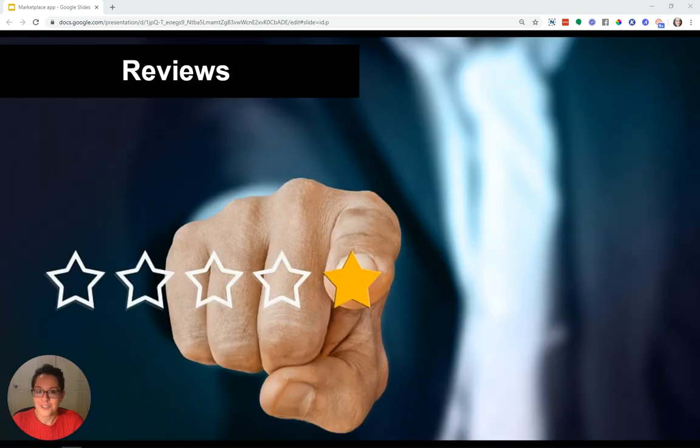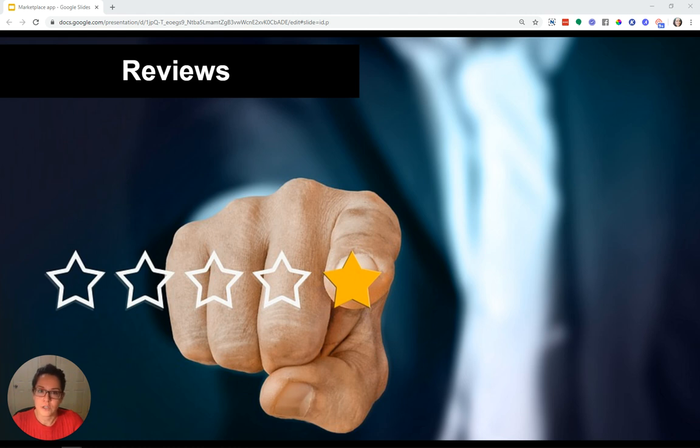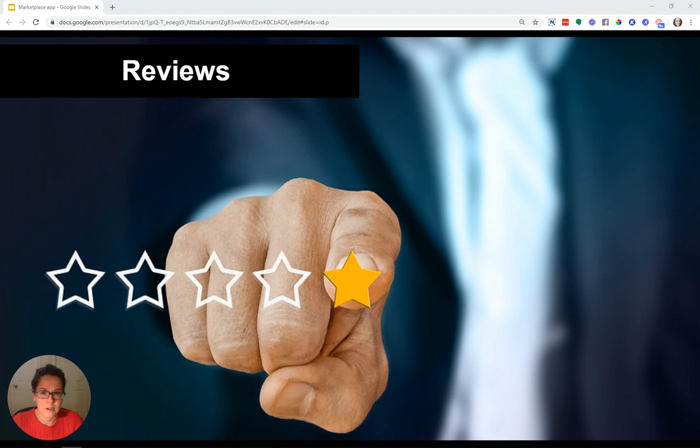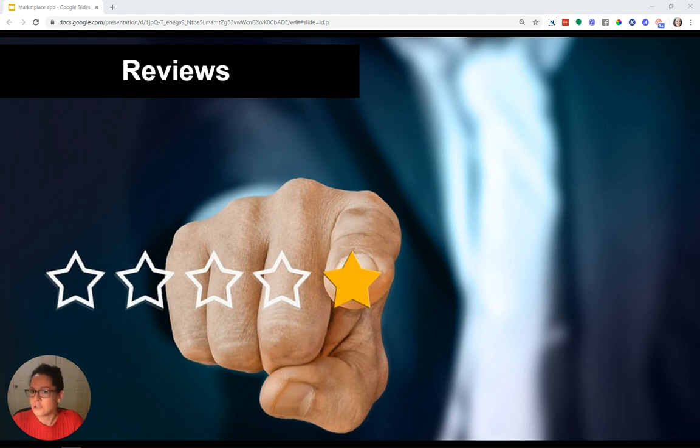The next feature is reviews. This is very popular with marketplace apps. You definitely want users to have a way to review each other to help others make safer and more confident decisions about the stuff that they're buying into or reserving, whatever it might be in the application.